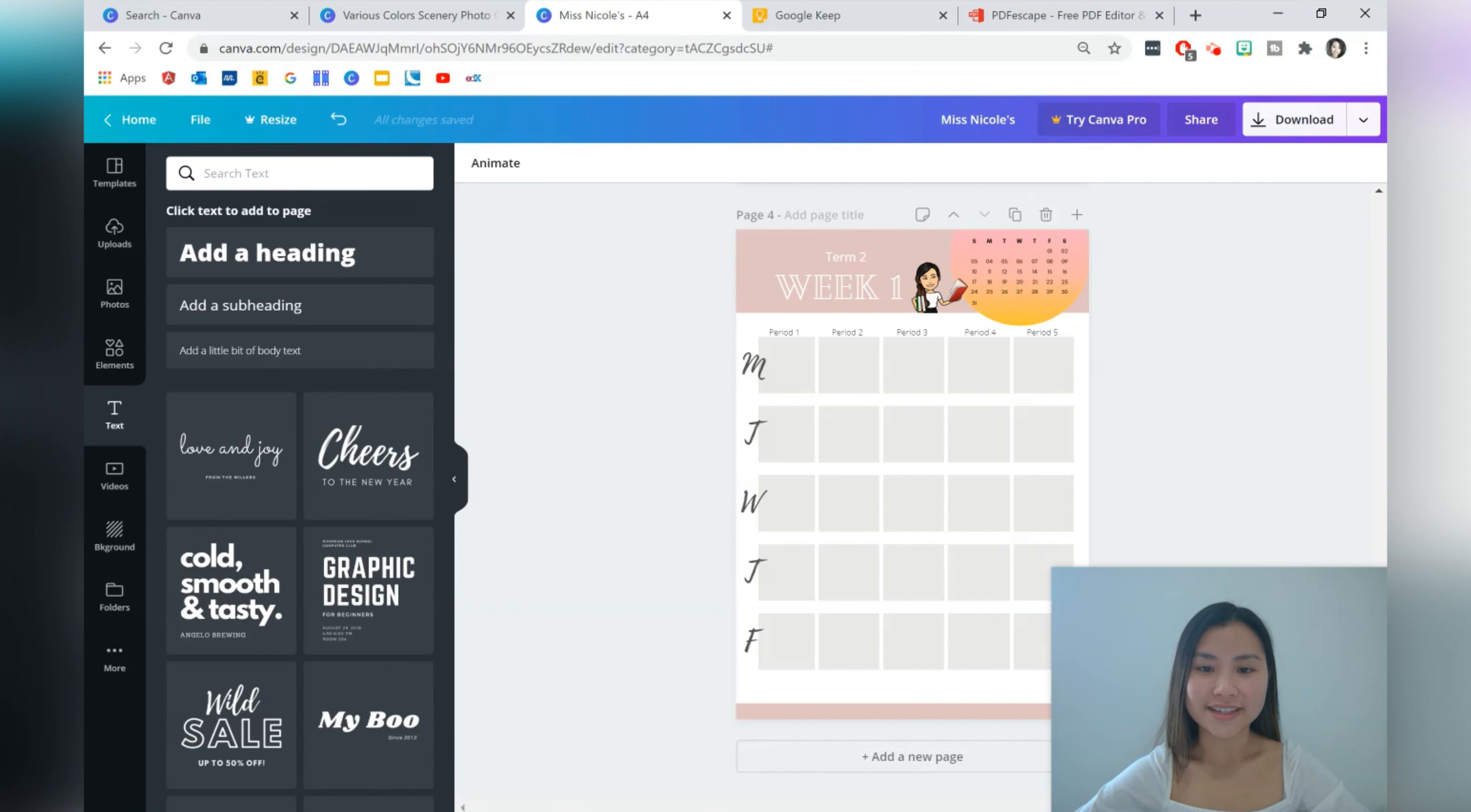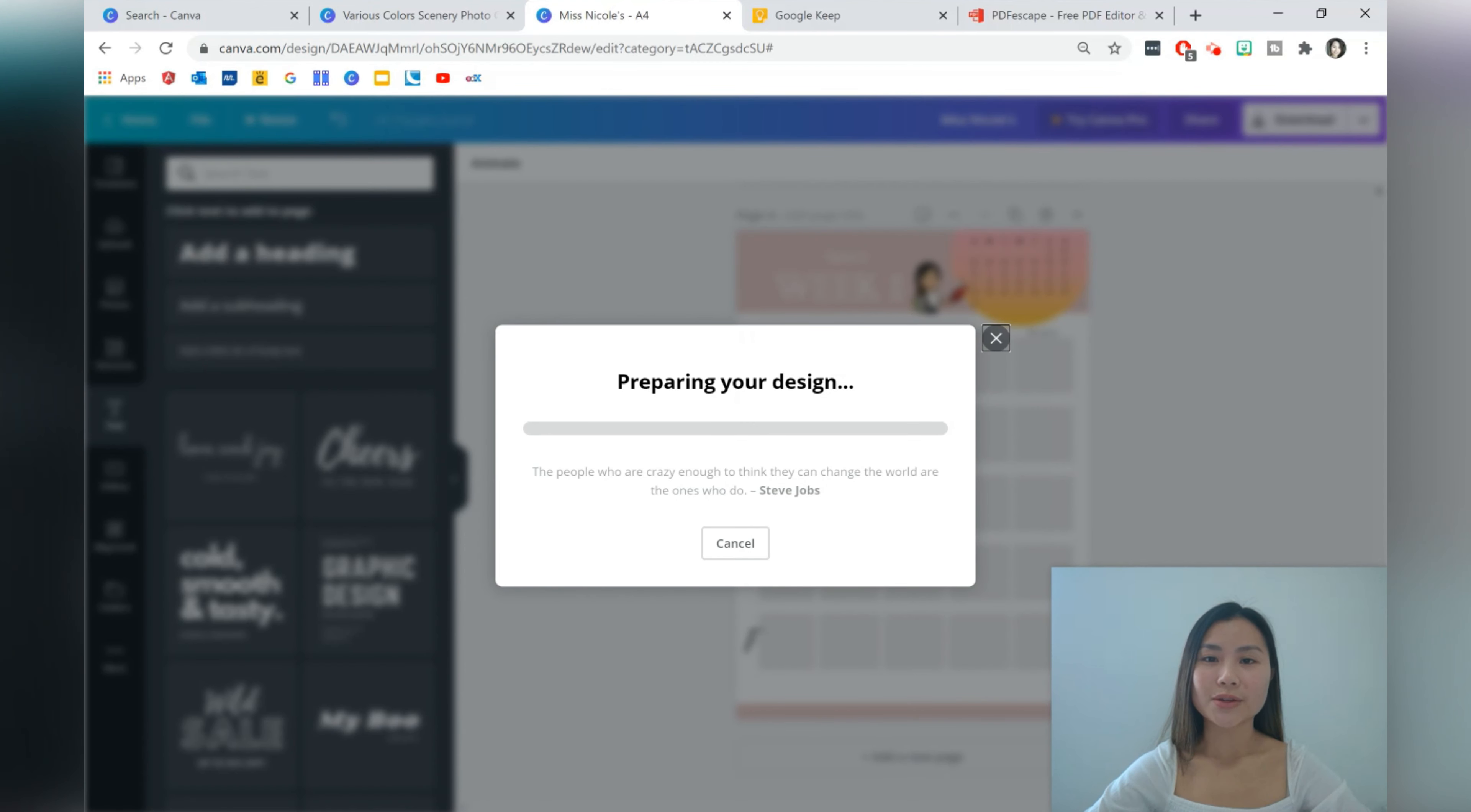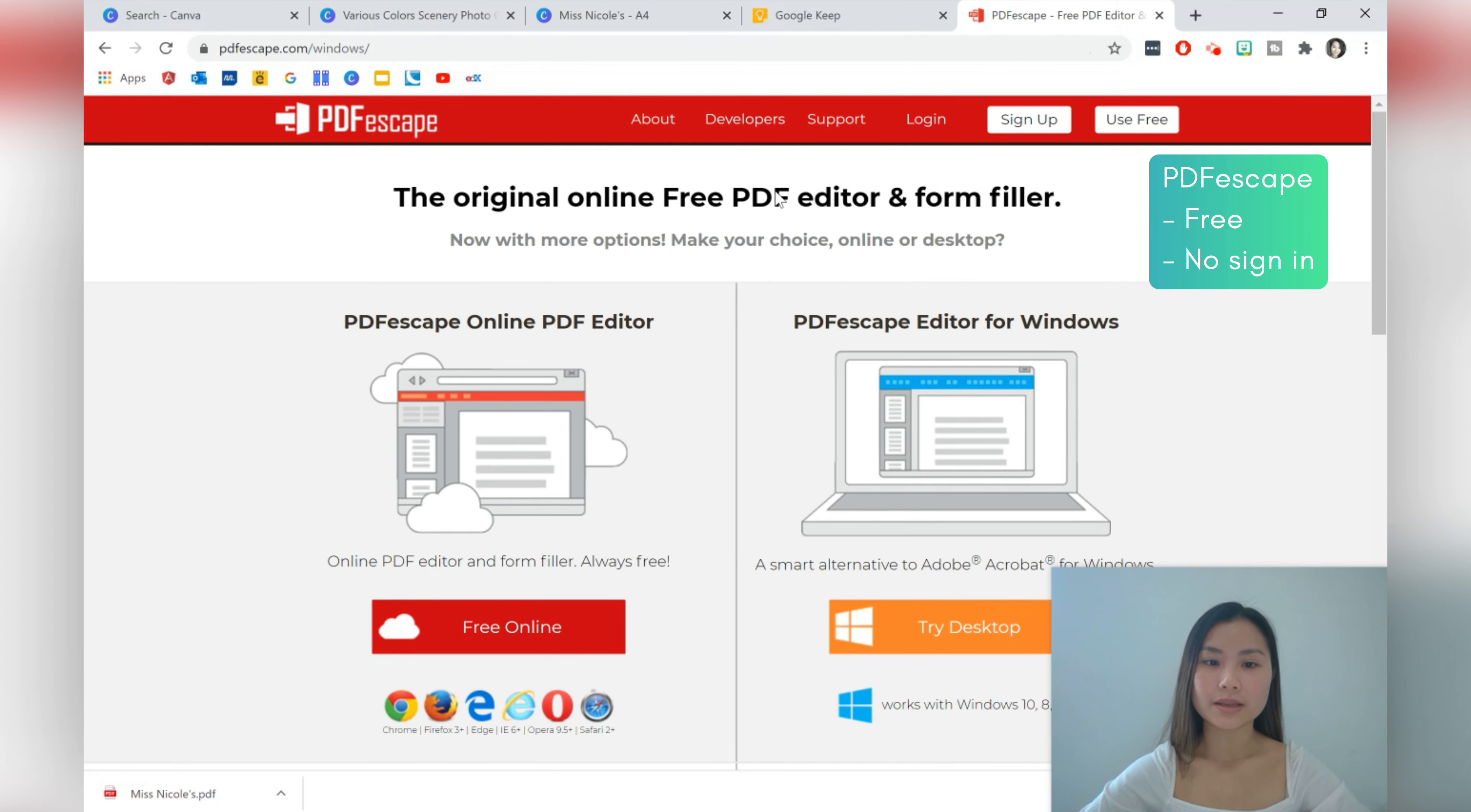I think it's not bad actually so we've got the weekly overview over here and it looks pretty good to me. We're pretty much finished so from here we can download it and it's ready to print if you just want to have singular pages. So let's download. We want to download all pages and it's a PDF print which is what is suggested. But what I'm also going to show you is if you want to use your planner digitally you can actually make fillable sections using an app called PDF Escape.